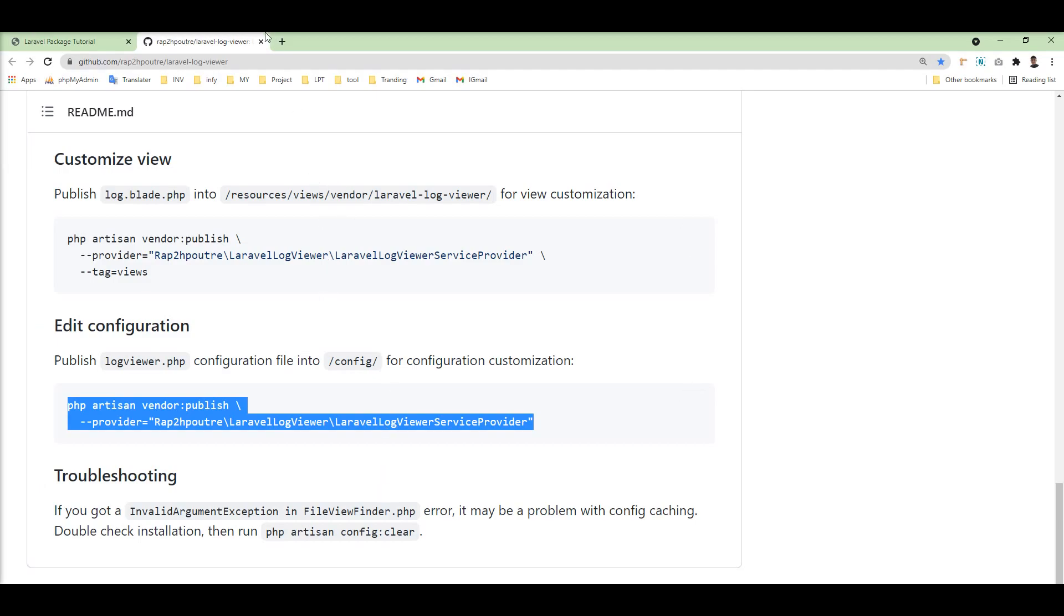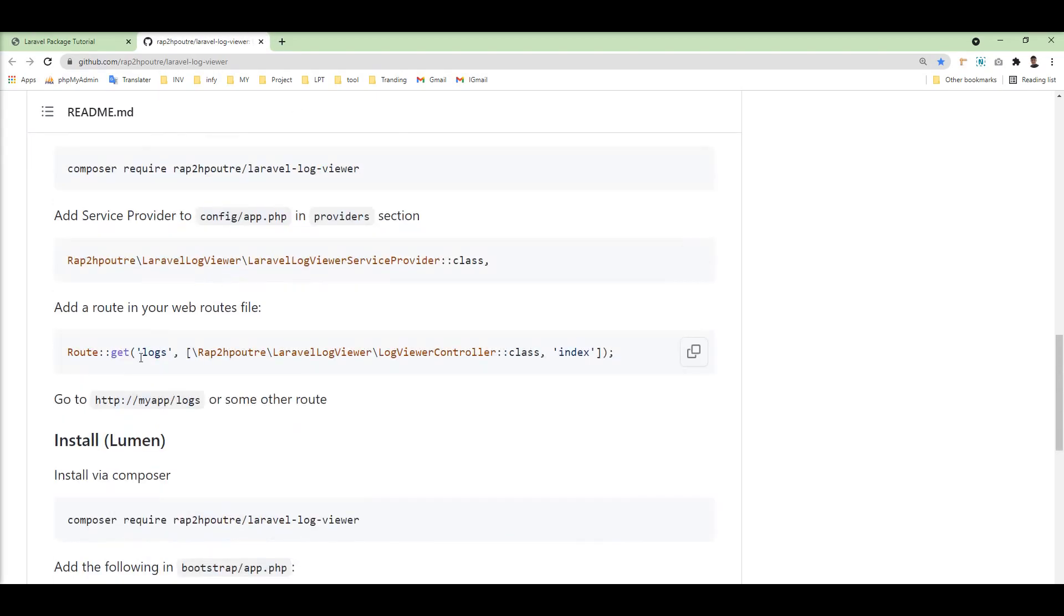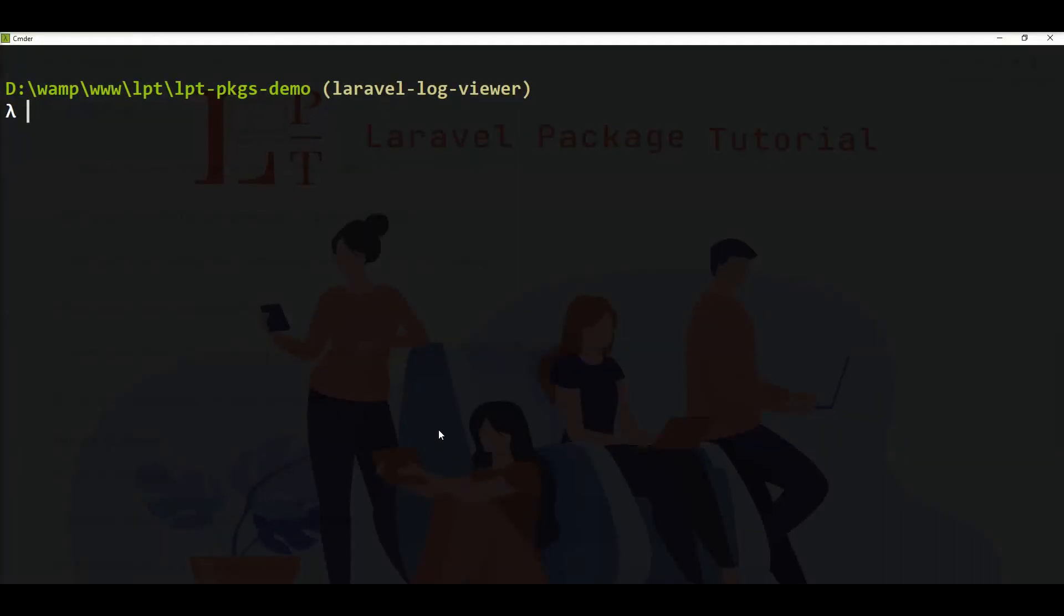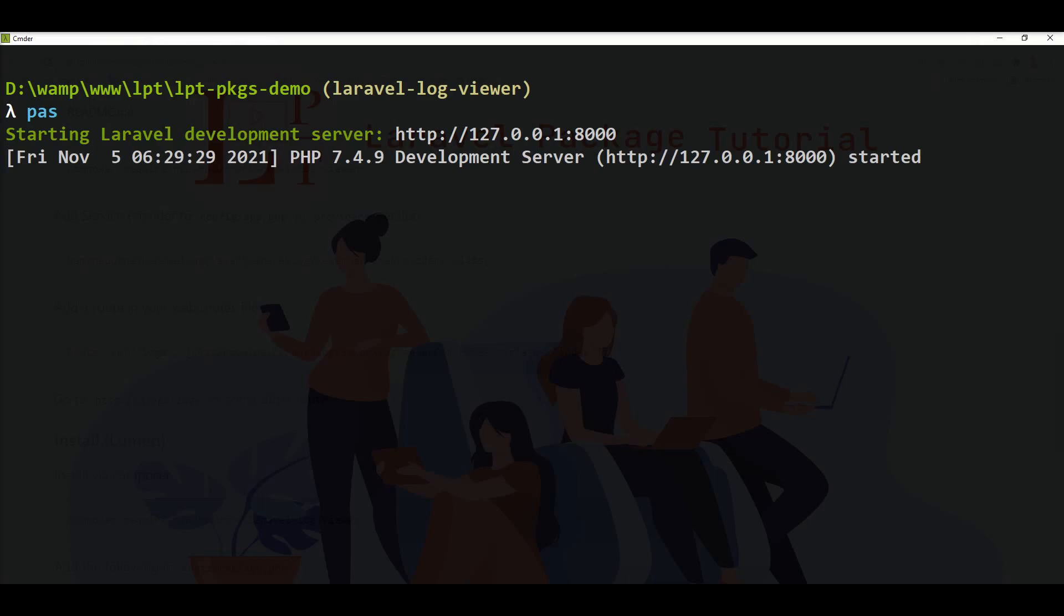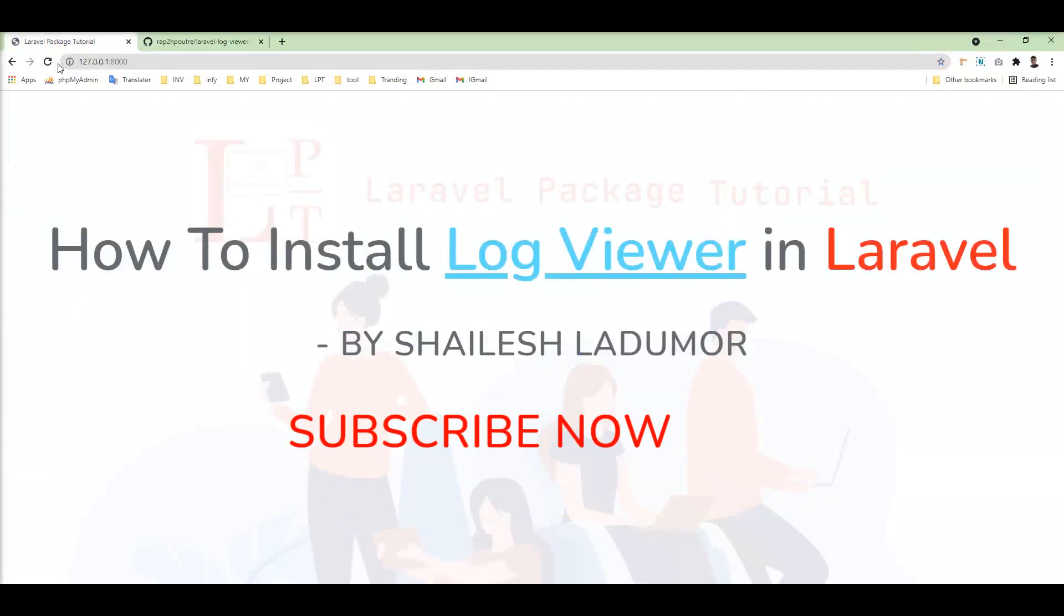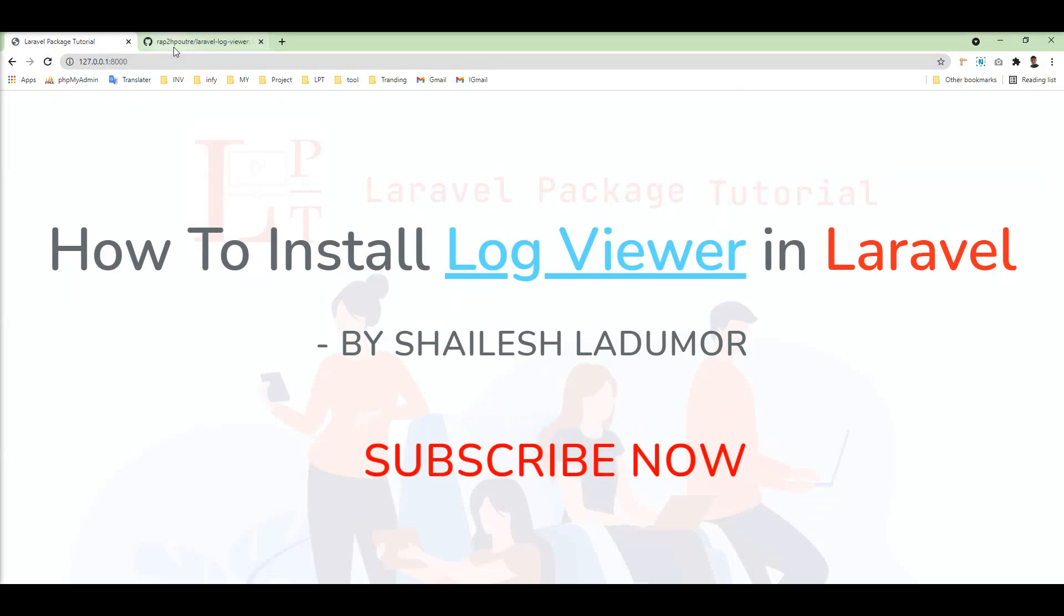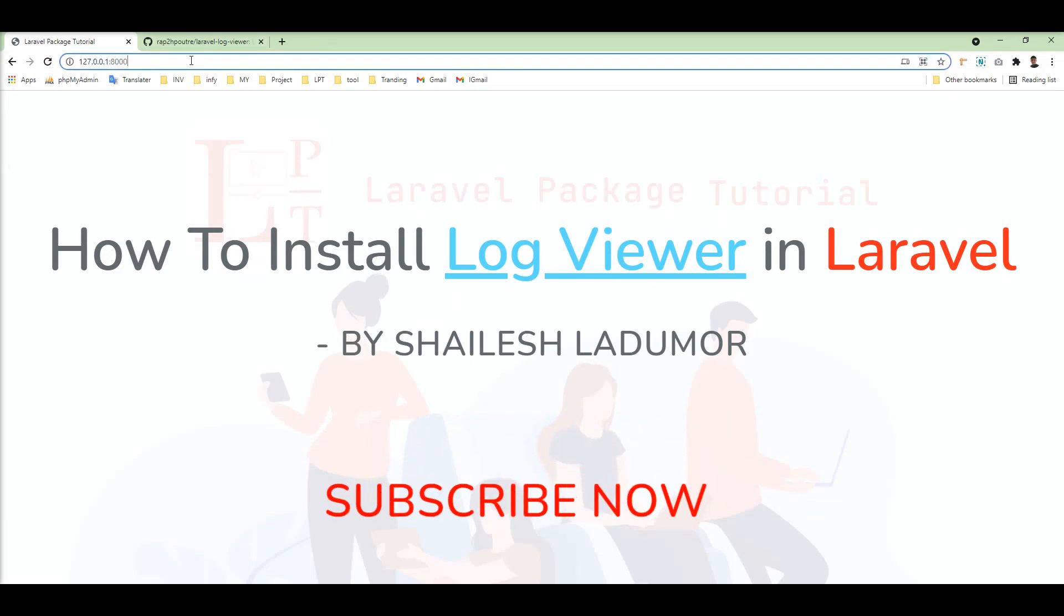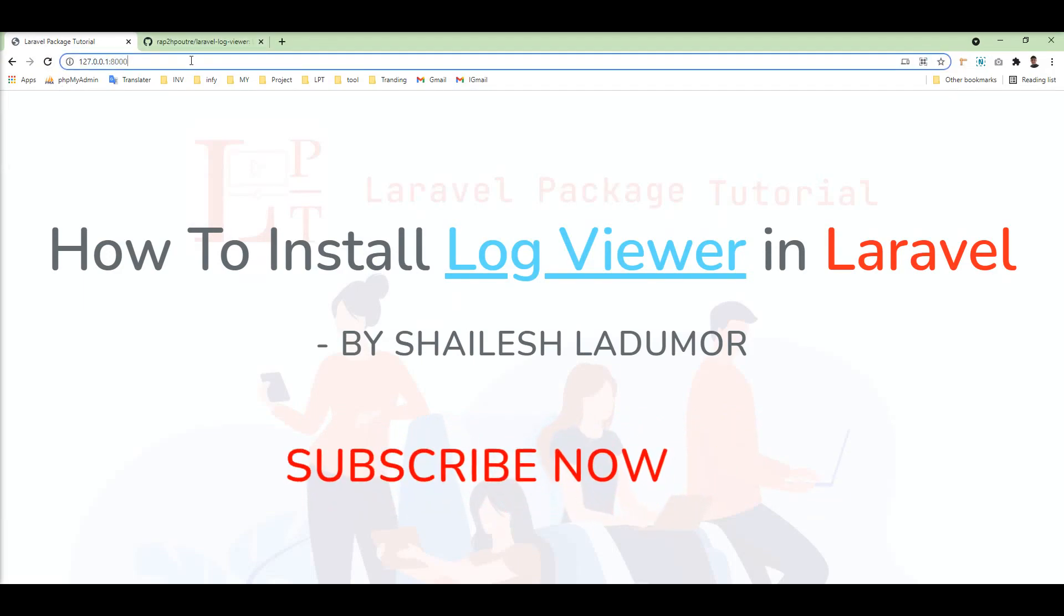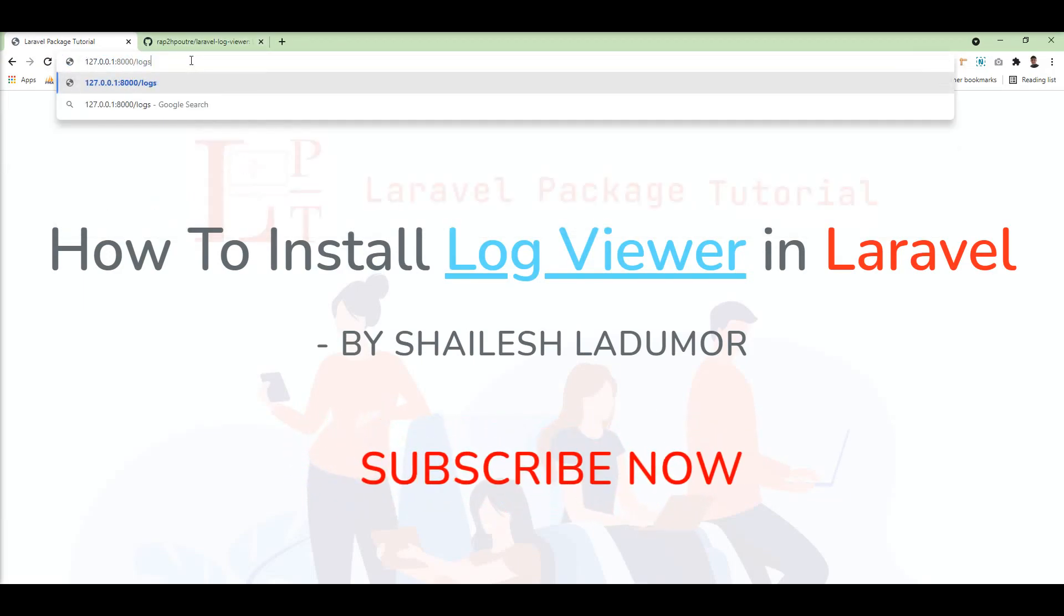So let me open the log file. Let's start the server with php artisan serve. The server is started. Let's refresh this again and we just need to pass logs here.